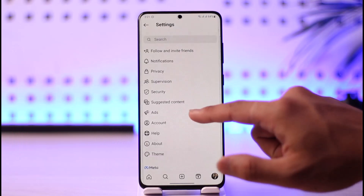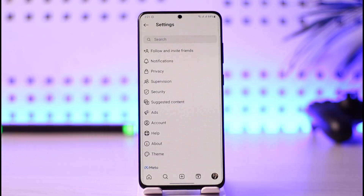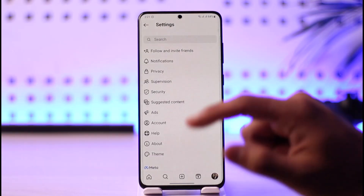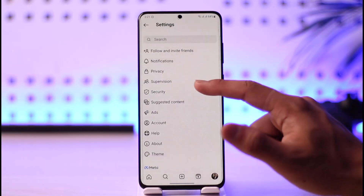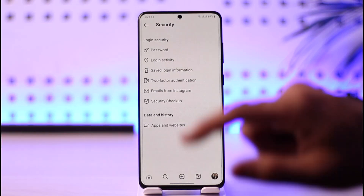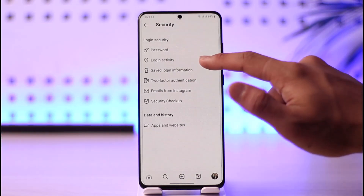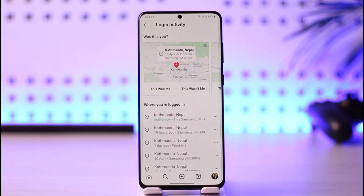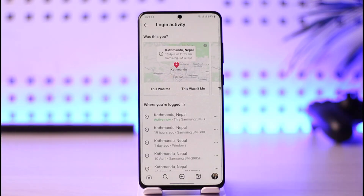Once you tap the three lines icon, you simply want to go to Settings. Now once you come over to Settings, go to the option called Security. Once you go to Security, you'll find another option labeled as Login Activity, so just tap on the Login Activity button.